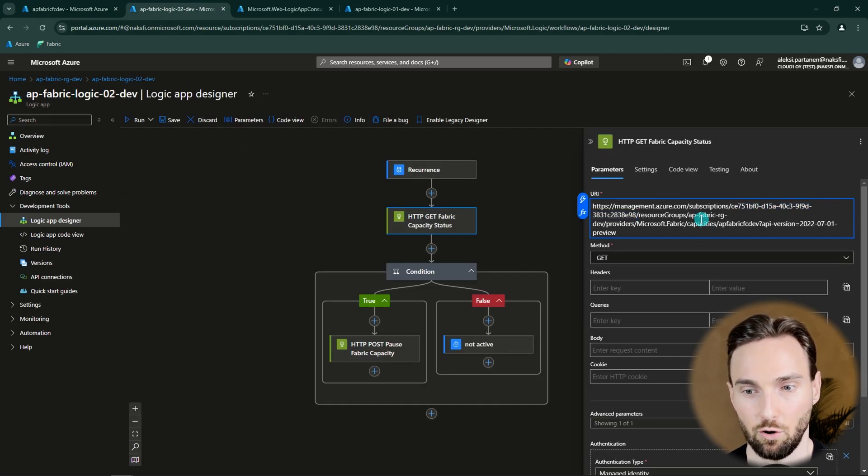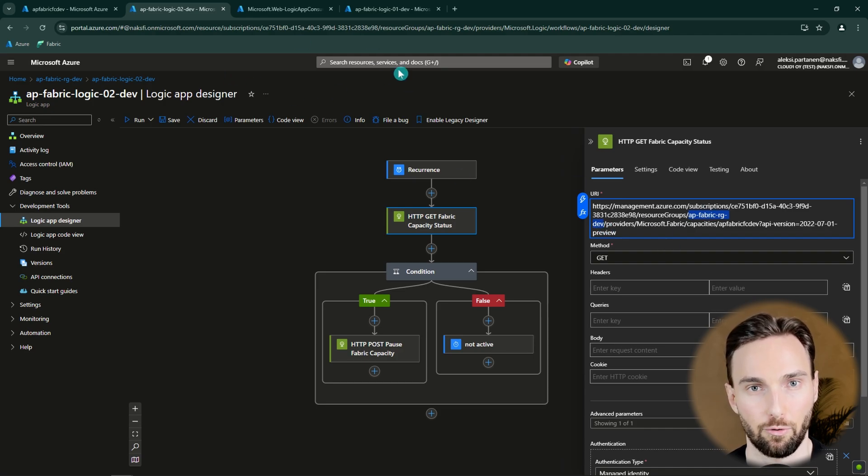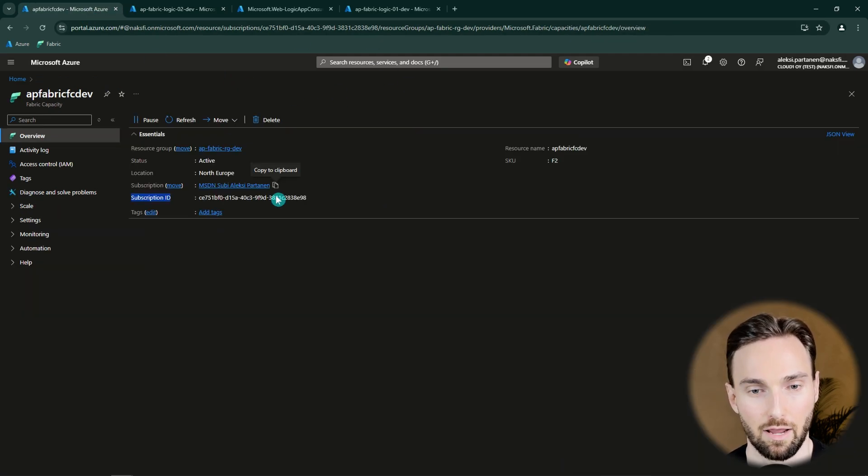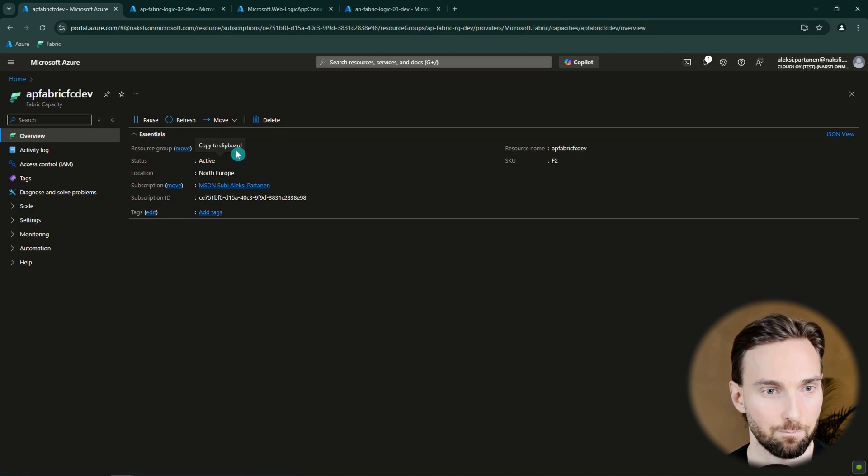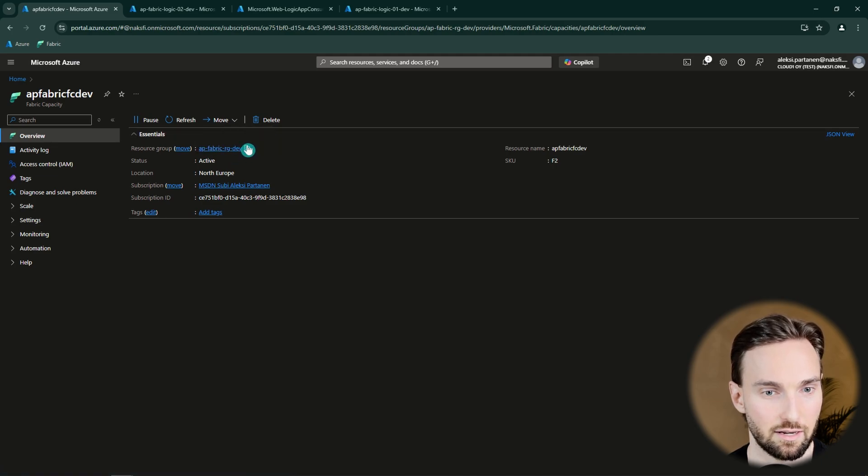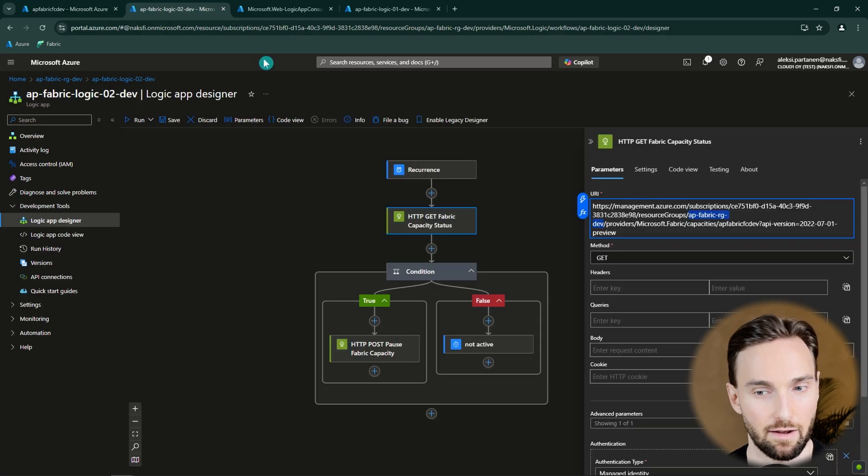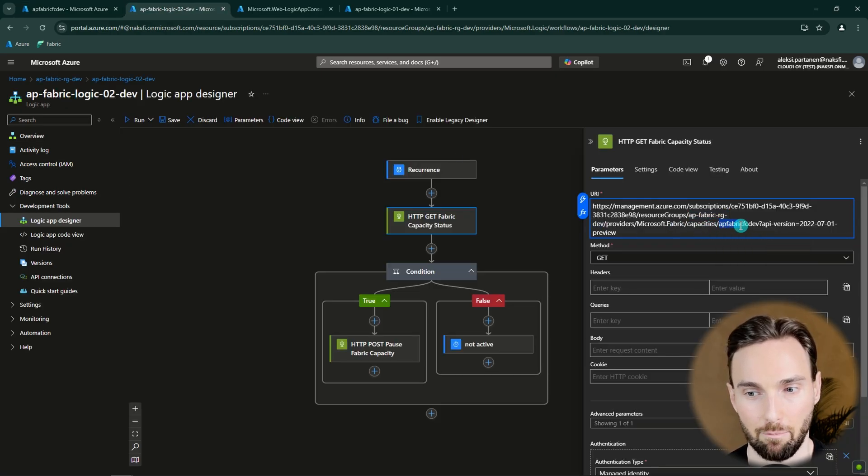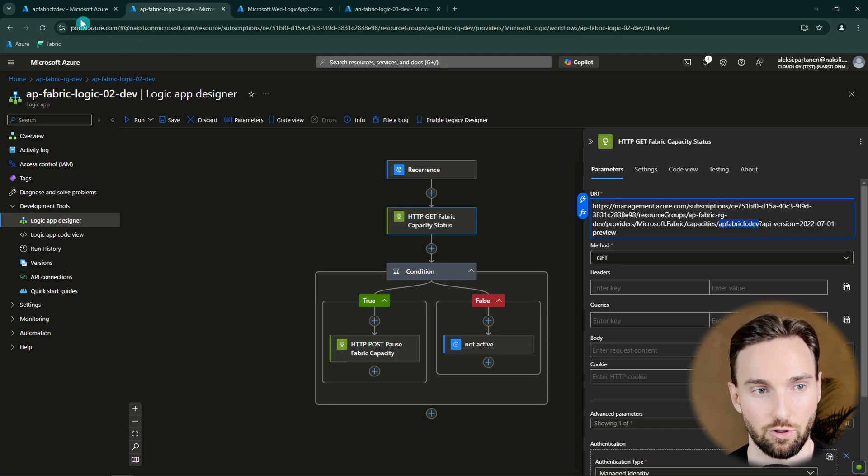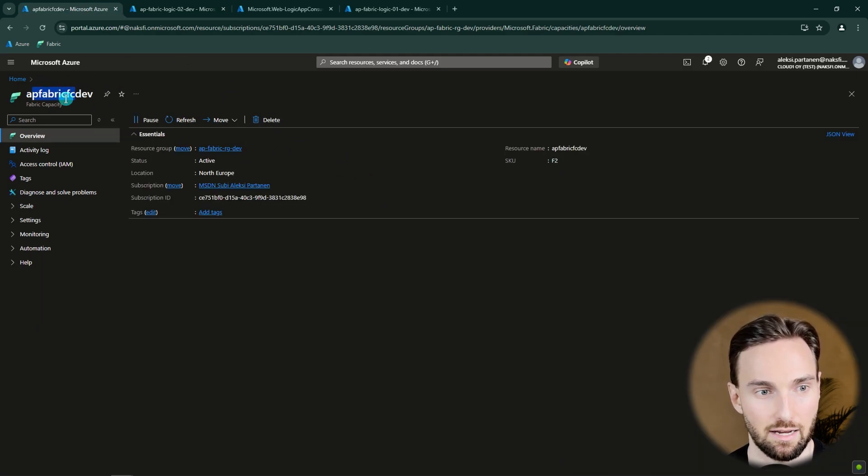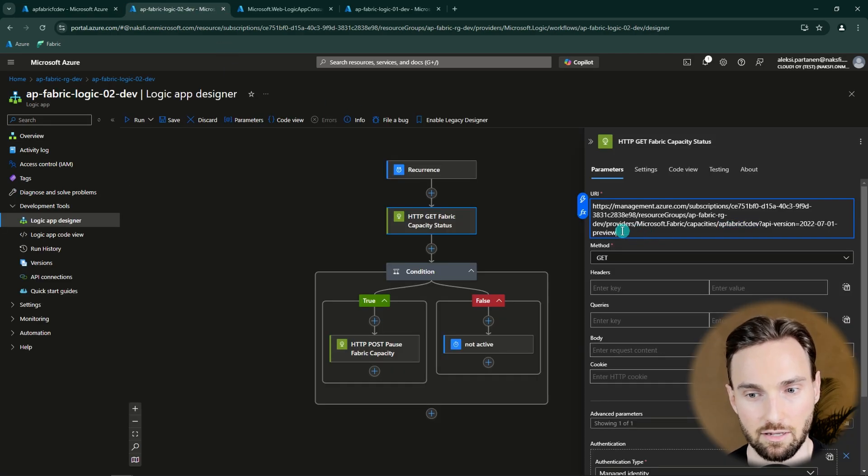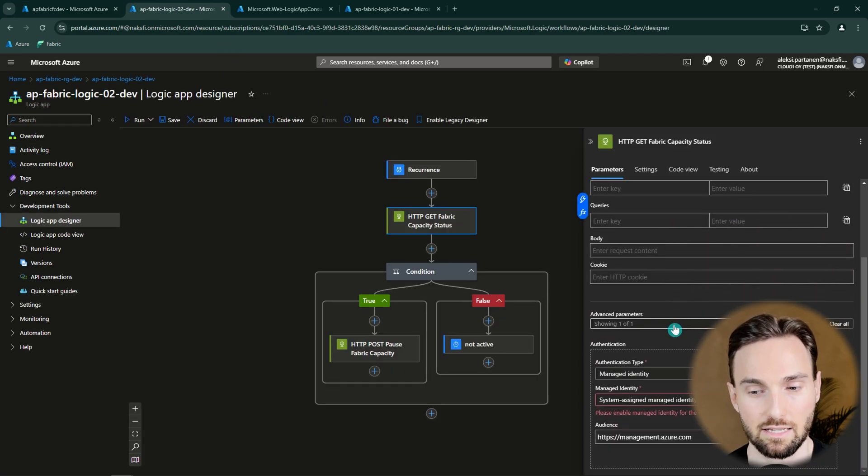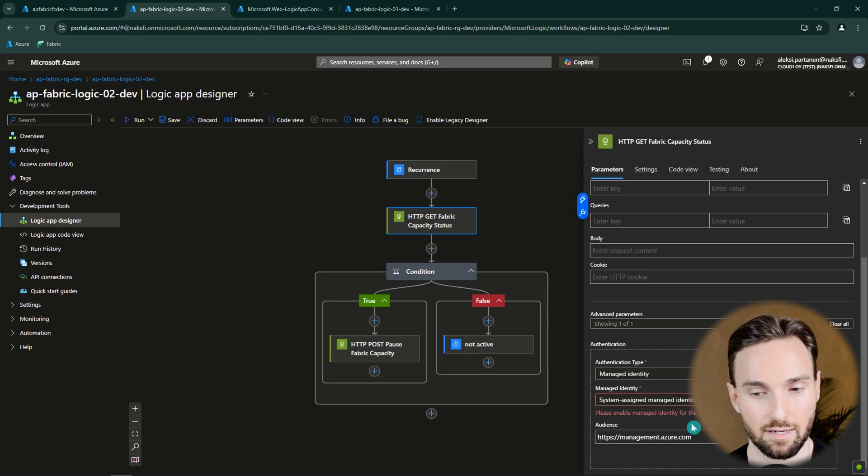This can be also found in your Fabric capacity here. And you can just click this copy button to be able to copy that value. And last thing that we need to change here is the Fabric capacity name here. And that's going to be the name of your Fabric capacity that can be seen here and also here. And after that this URL has been configured correctly.